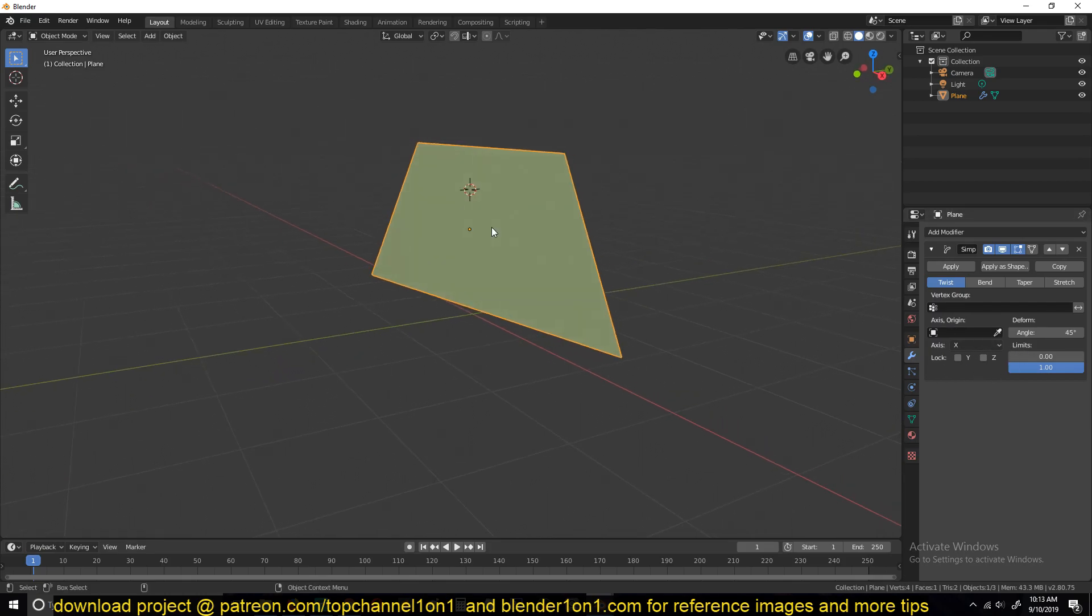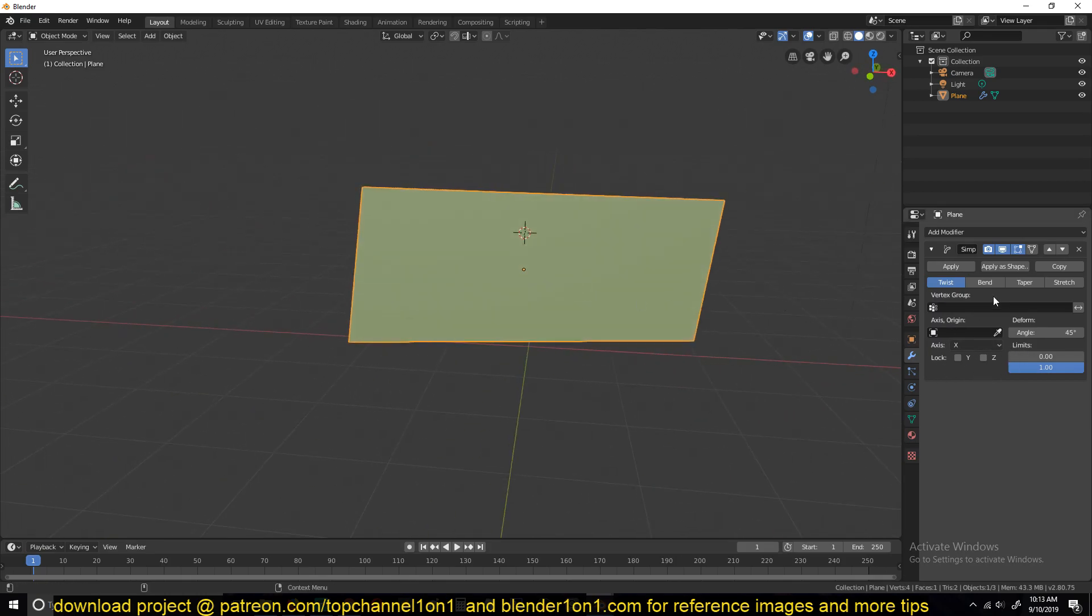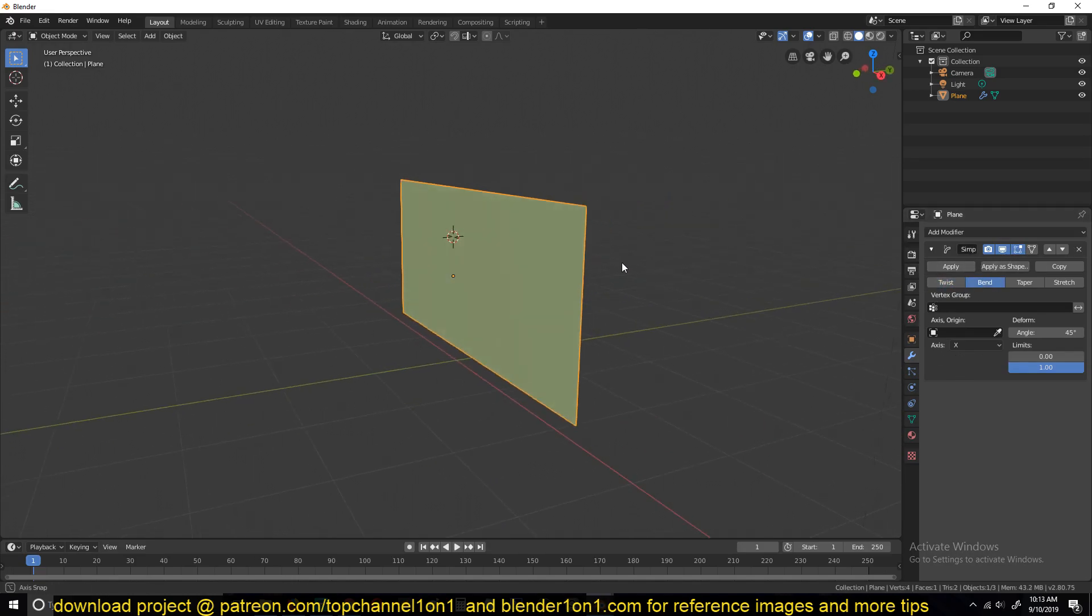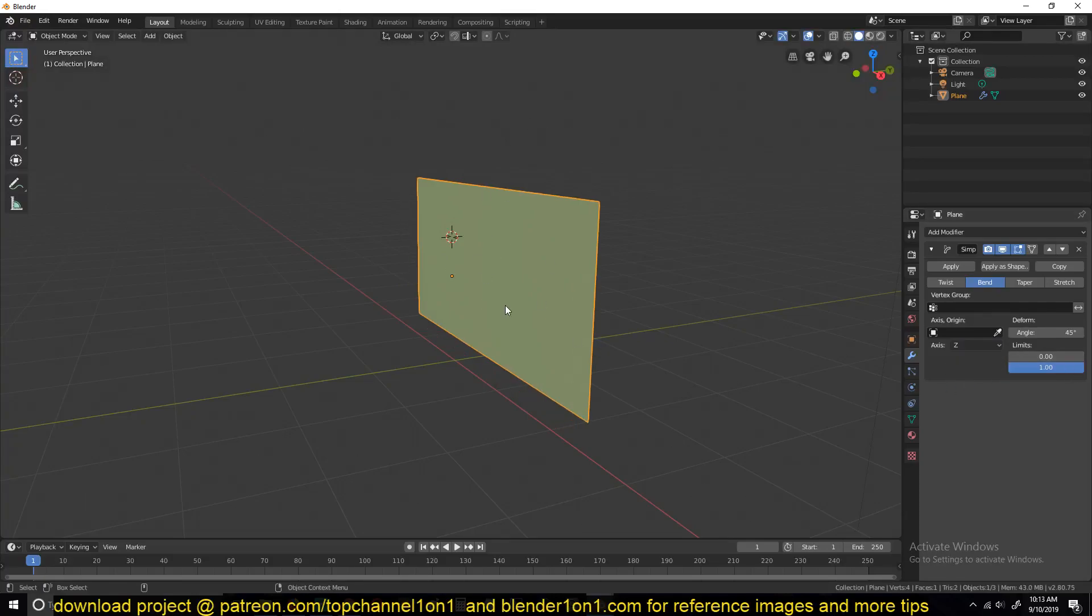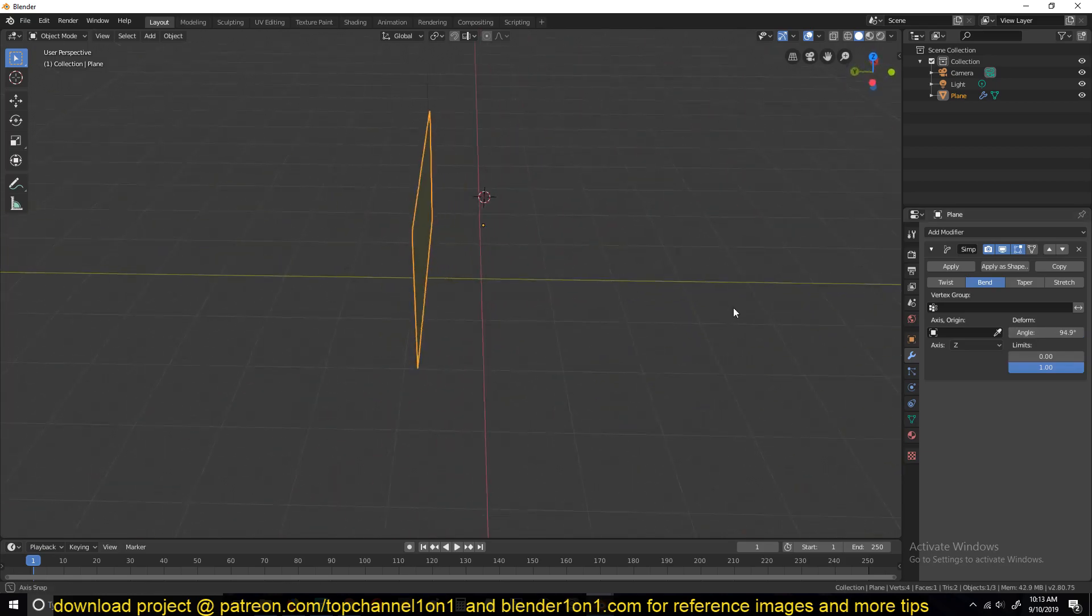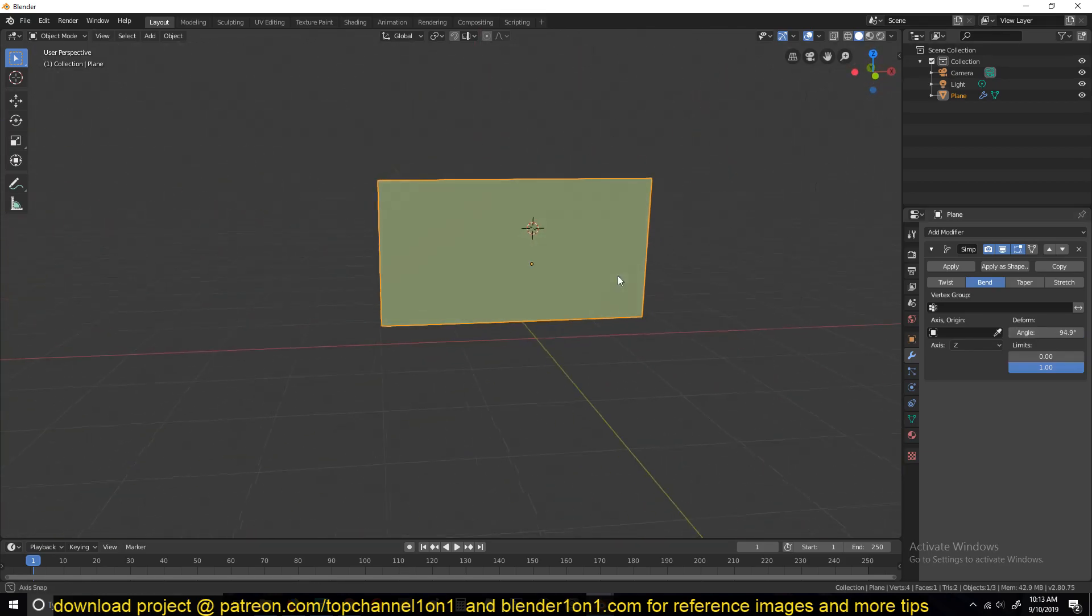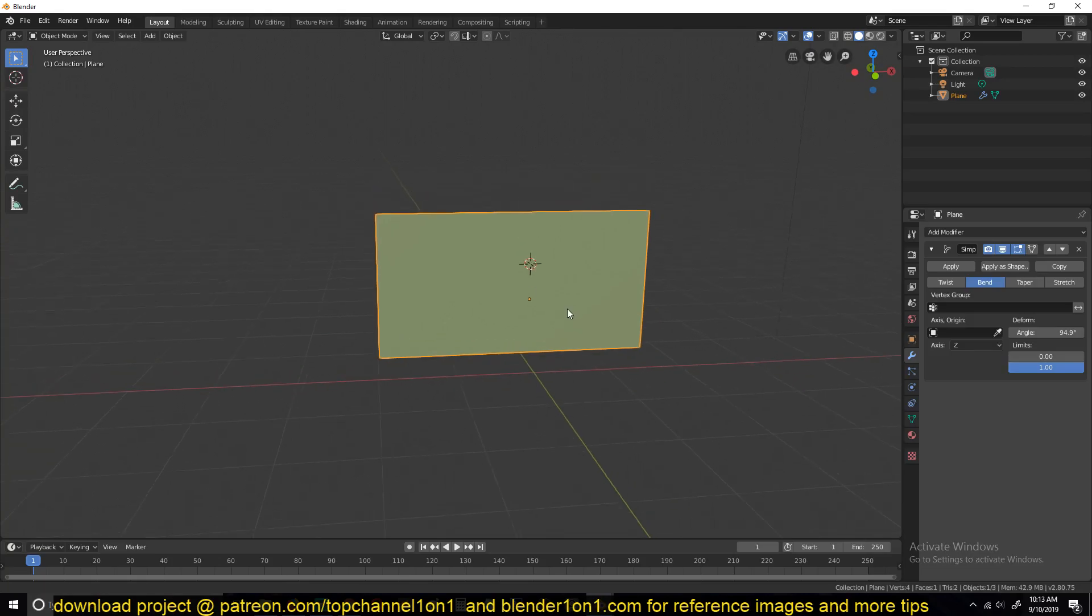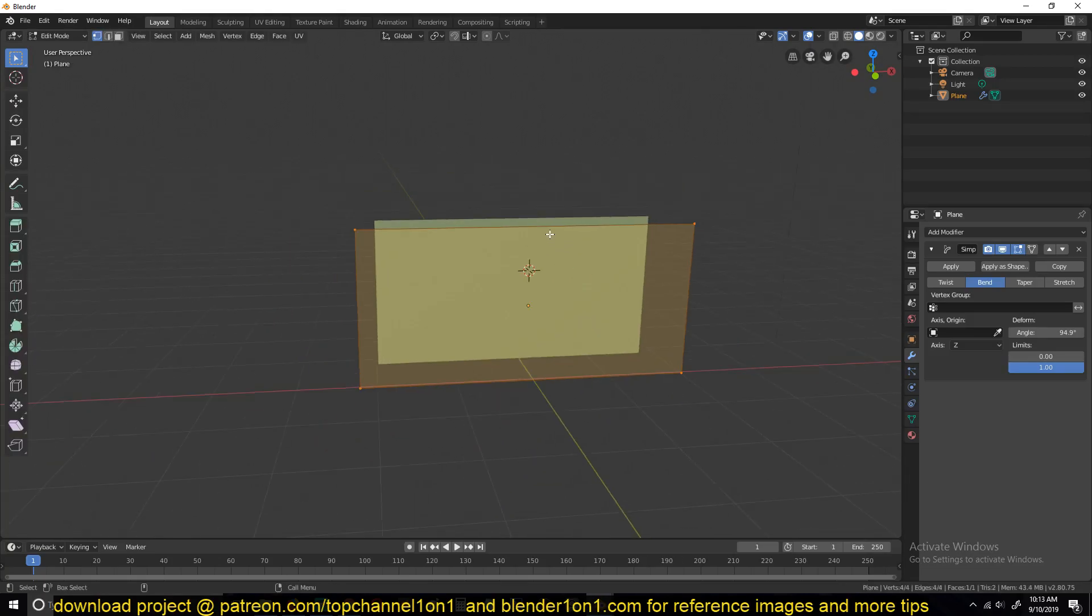Apply the rotation and scale so that these match. The simple deform by default is set to twist. I want it to be set to bend and I want this to bend around the z-axis, which is the vertical axis. If we change this to about 180, nothing happens because we don't have enough resolution in our mesh.